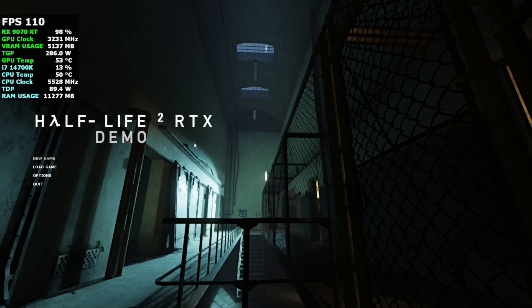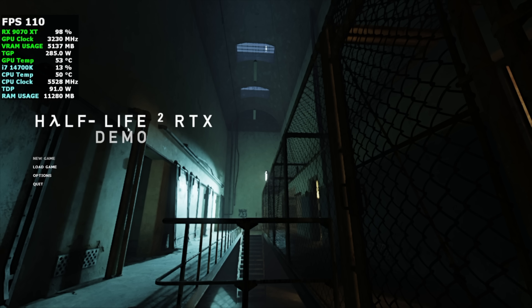I've been out of town and I wanted to do this day one, but luckily I waited a little while. There have been a couple patches for the game. This is the RTX demo — it's free over on Steam.